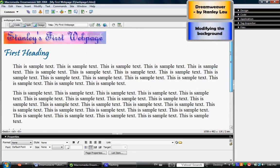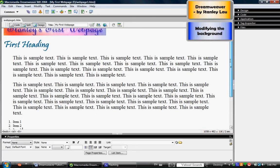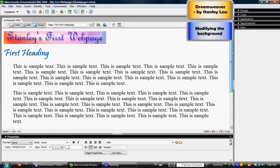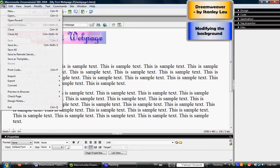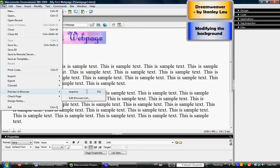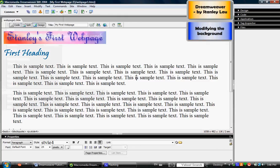So far in our document window, you can see this is our web page, and it's always a good idea to preview this web page. Go to File, Preview in Browser, and click whatever browser you wish to use.